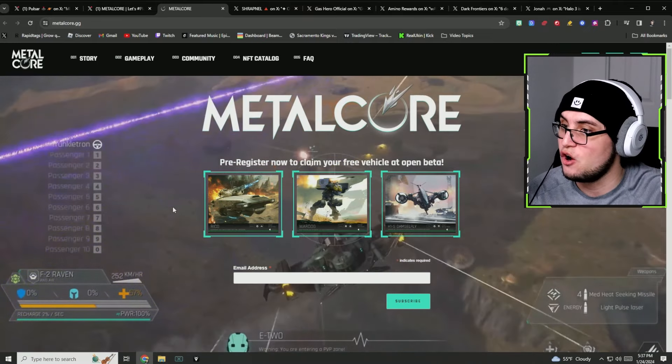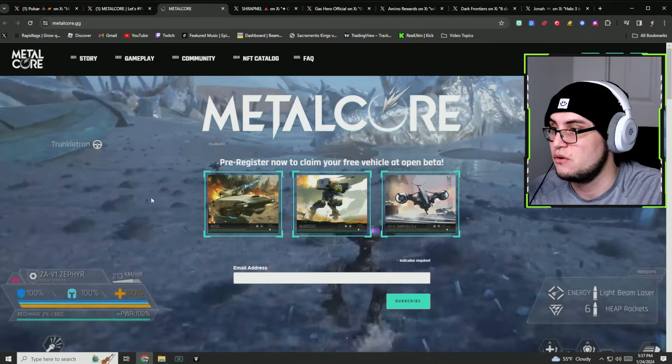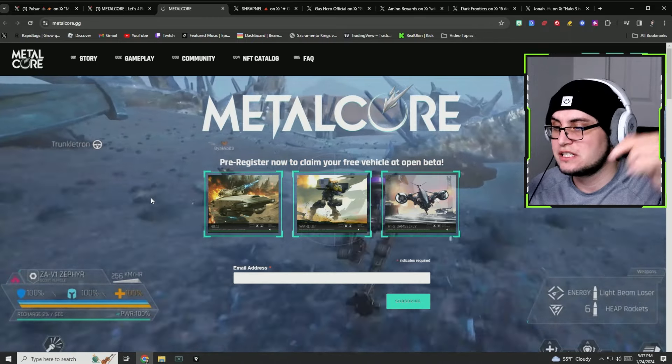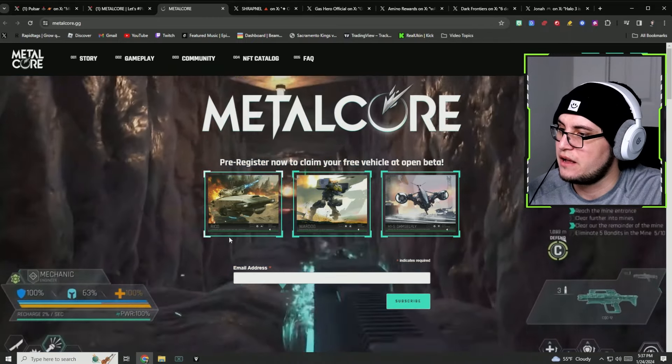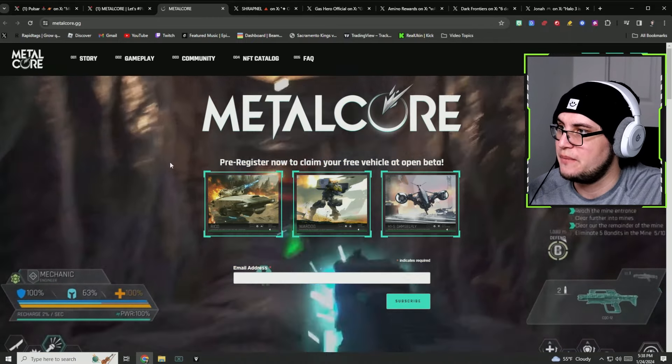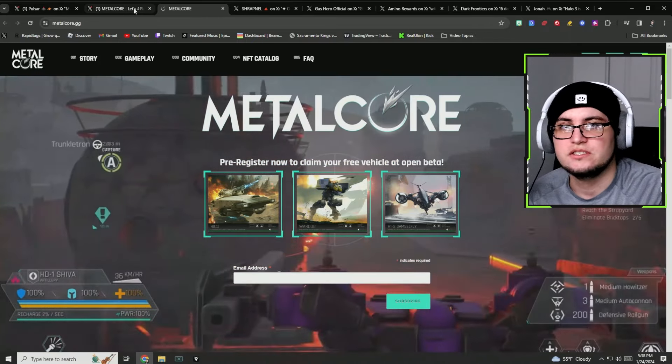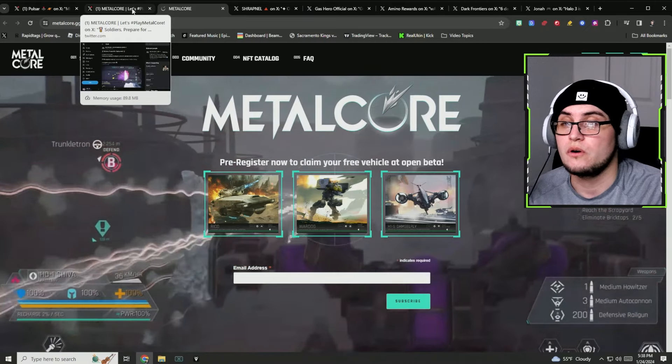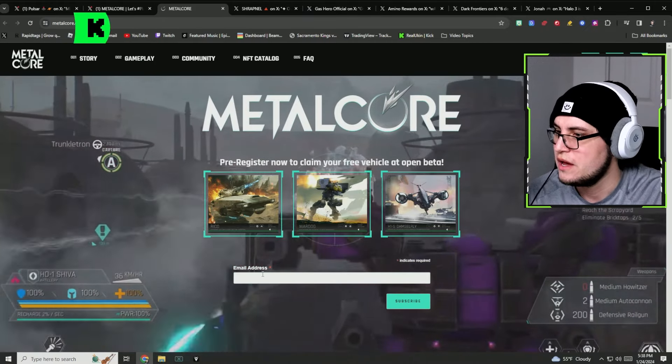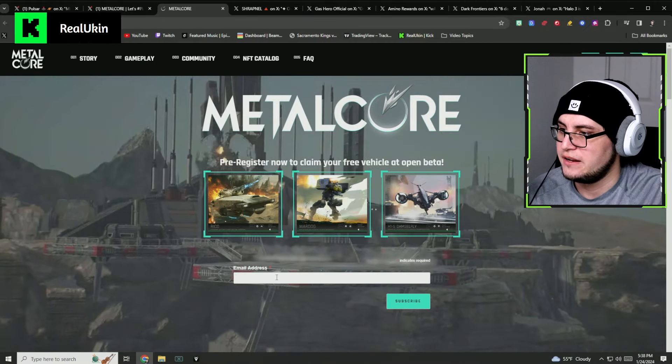If you go to the website, you can actually get one of the three options to be able to get a free vehicle in the open beta. Make sure to sign up right there. Just type in metalcore.gg or Metalcore on Google.